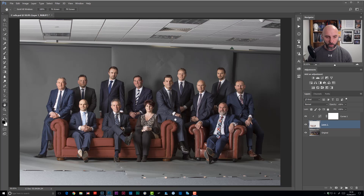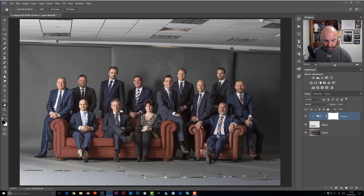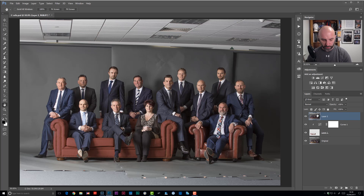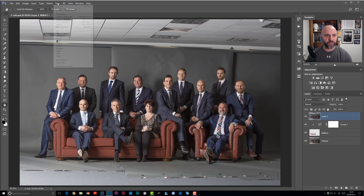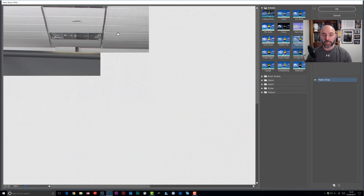For the final bonus tip, I'm going to create a merge or stamp layer at the top of the layer stack — that's Shift, Control, Alt, E on PC, or Shift, Command, Option, E on Mac. Then I'll go to the Filter menu and choose Filter Gallery.